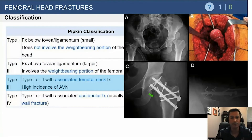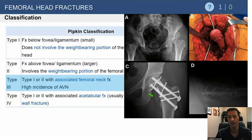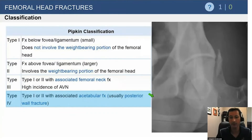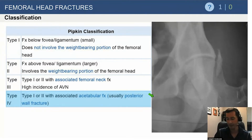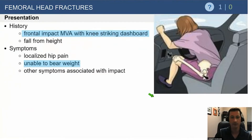Femoral neck fractures are the big players — Pipkin Type 3. It always confused me why this is number 3 and not number 4, because these are more important. They almost always require fixation of the femoral neck. Type 4 fractures are the associated acetabular fractures, which don't always need surgical fixation.